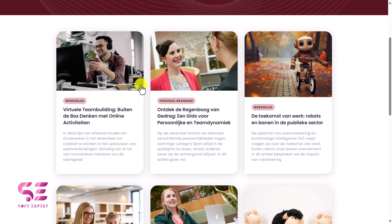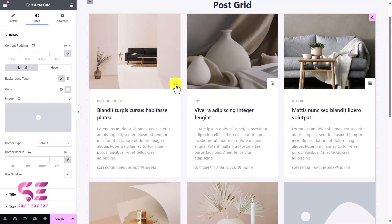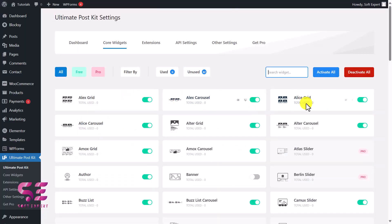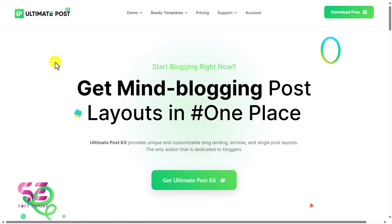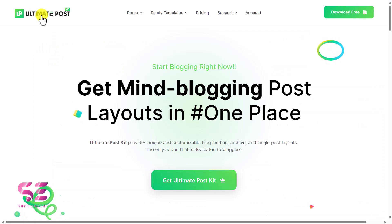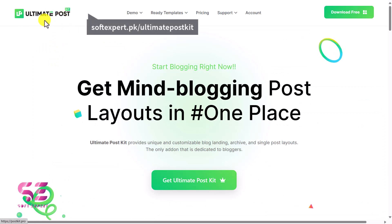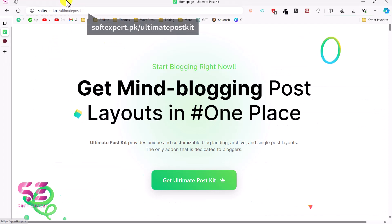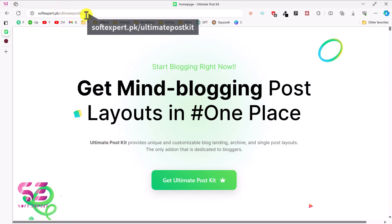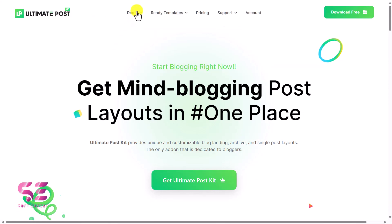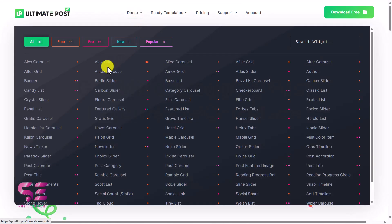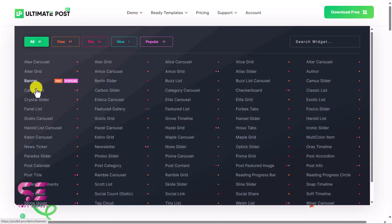If you show some interest in this video then I'll continue this series and show you post slider in the next video. The free plugin we will be using in this video is Ultimate Post Kit. You can download this plugin by going to the link in the description, and this plugin has different looks for the posts that you can explore through those demo links.